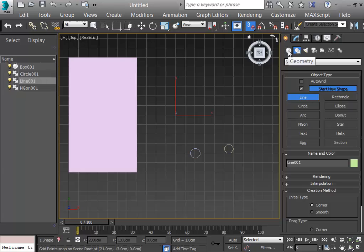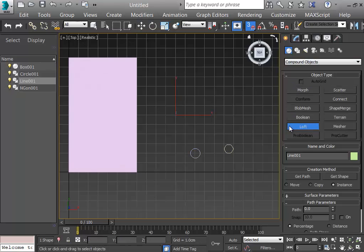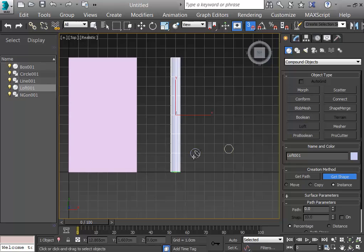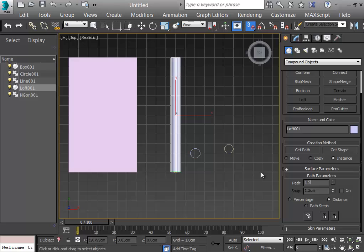While the line is selected I click on Create, Geometry, Compound Objects, and Loft. The loft is ready to be built. I'll first get the circle shape for the beginning, and I want that the circular shape continues up until 1.5 centimeters — so the sharpened area will be around 1.5 centimeters. I write 1.5 in the path distance.